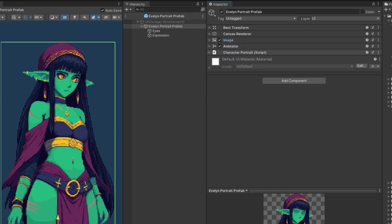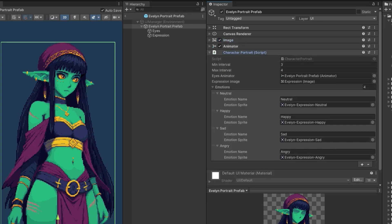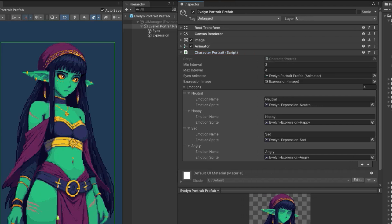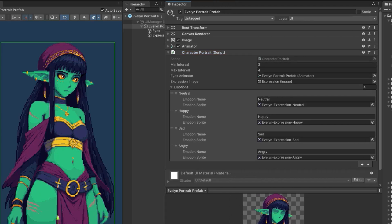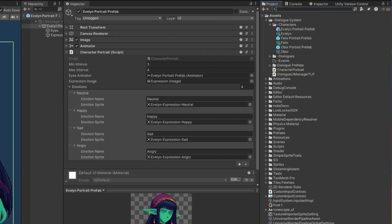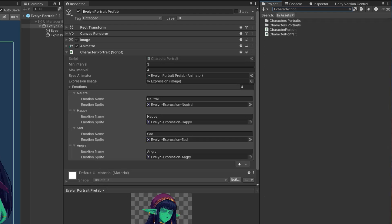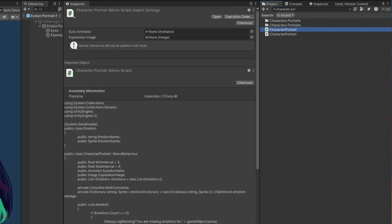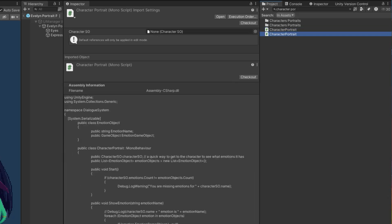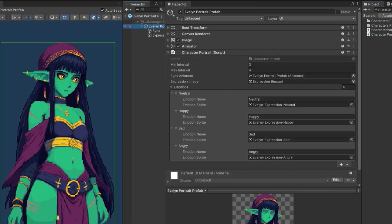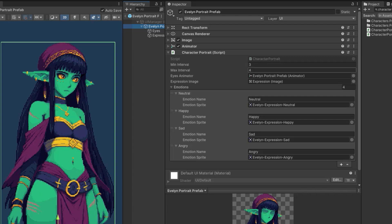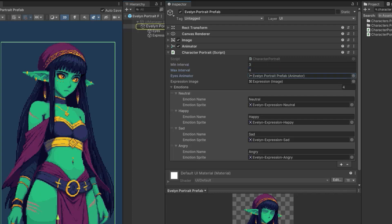You can also use a sprite renderer. You don't have to use an image for when you're doing this dialogue system. I created my own character portrait script. There is one that comes in the project. If I search character portrait, you can see here's my script and here's the IndieDevs script. The difference is that for my script, I added the min and max interval for the eye blinking and I added an eyes animator.